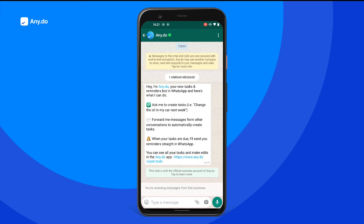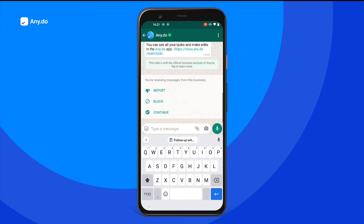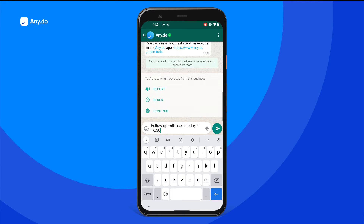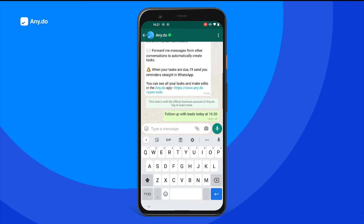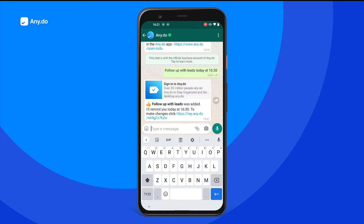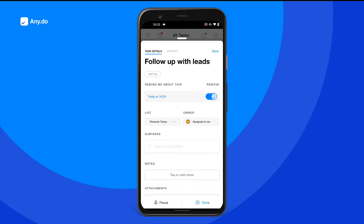Now, let's add a reminder. All you need to do is send a text message with your task's title along with the time and date of your reminder. After sending, you'll quickly get a text back confirming the reminder. Click the link in the confirmation message to open the app and add more details if needed.